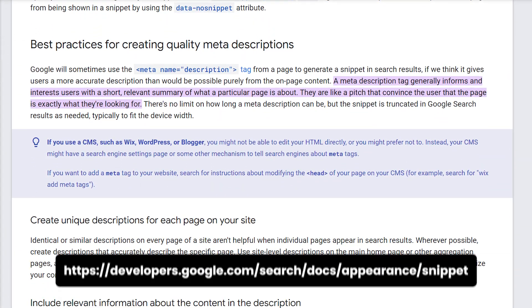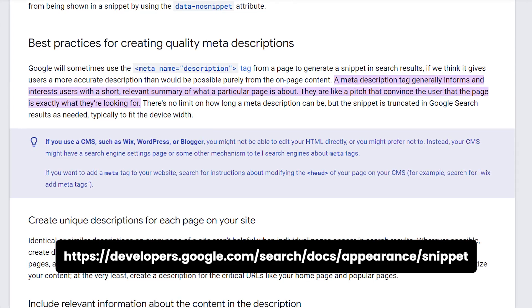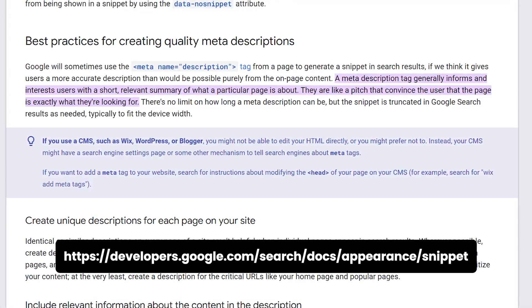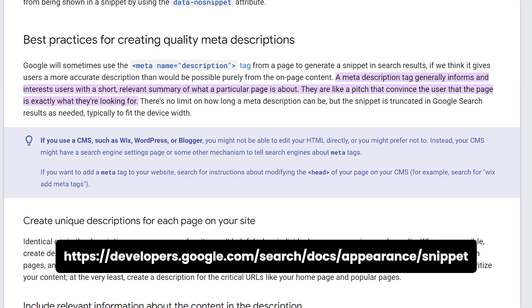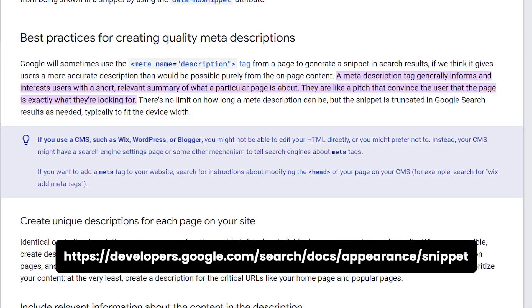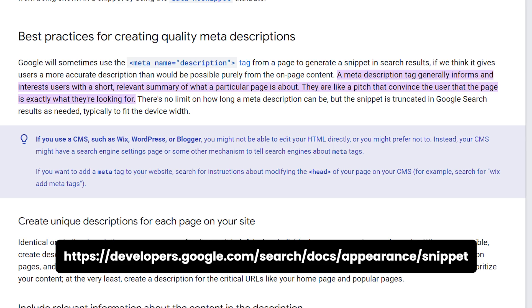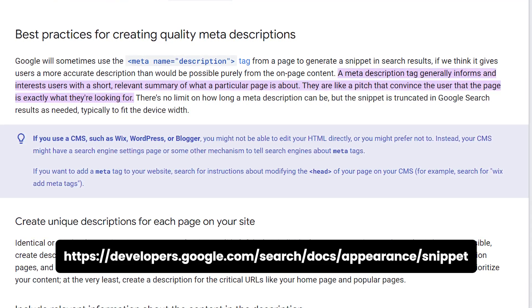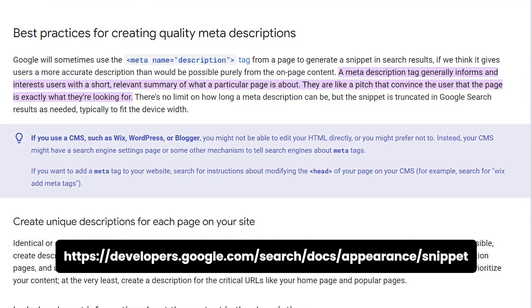Let me start with meta descriptions first. A meta description is like a description for the page — basically an overview or an excerpt about what the page is about. In the early days of SEO, search engines were not great at understanding content, so they took this piece of information to understand what the page is about.